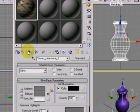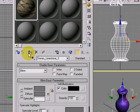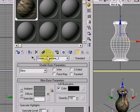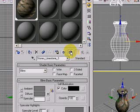Now that you've selected the material you want to use, make sure that the object you want to apply material to is selected. Then click on Assign Material to Selection. If you cannot see the material in the viewport, make sure you click on Show Map in Viewport button.